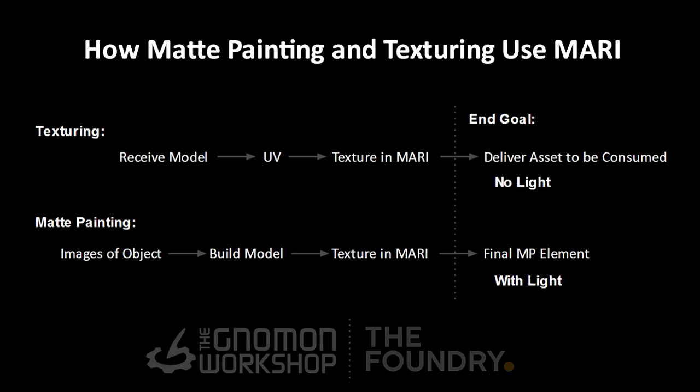In that sense, matte painting is getting a final matte painted element, and the distinction is texturing is painting without light and matte painting is painting with light.